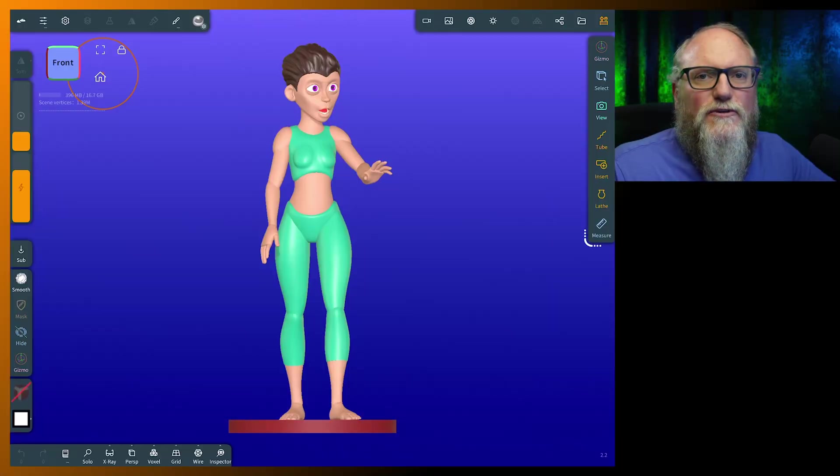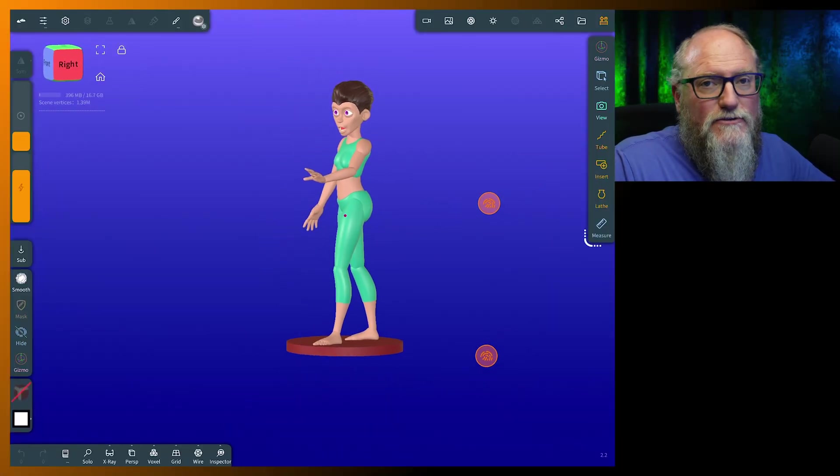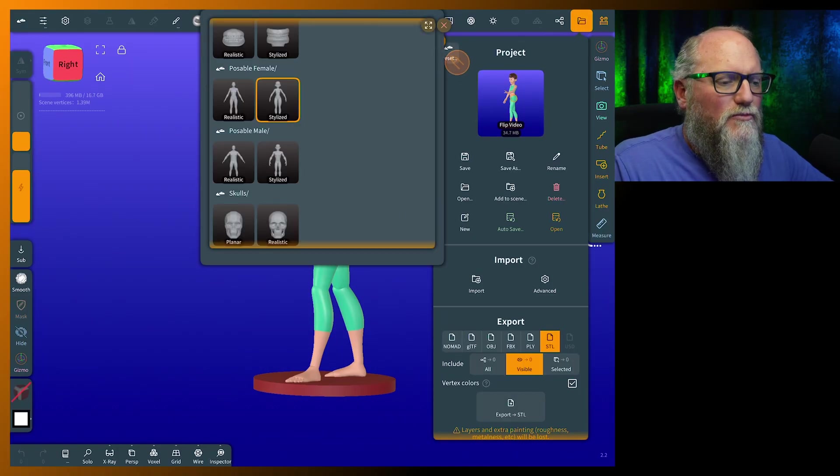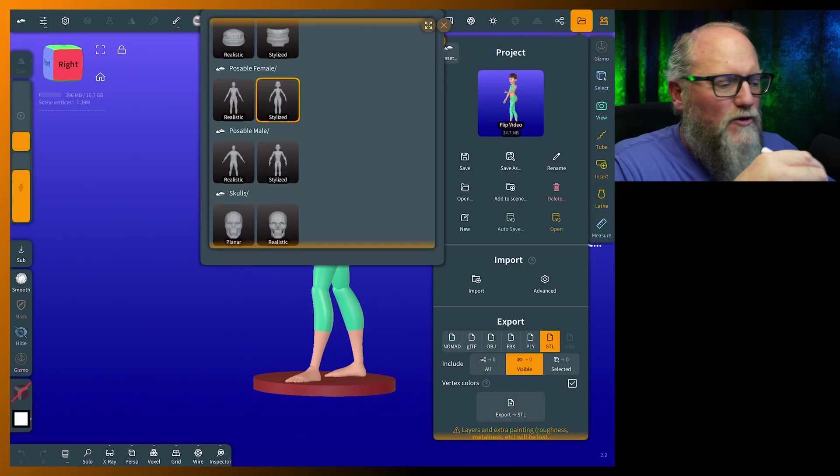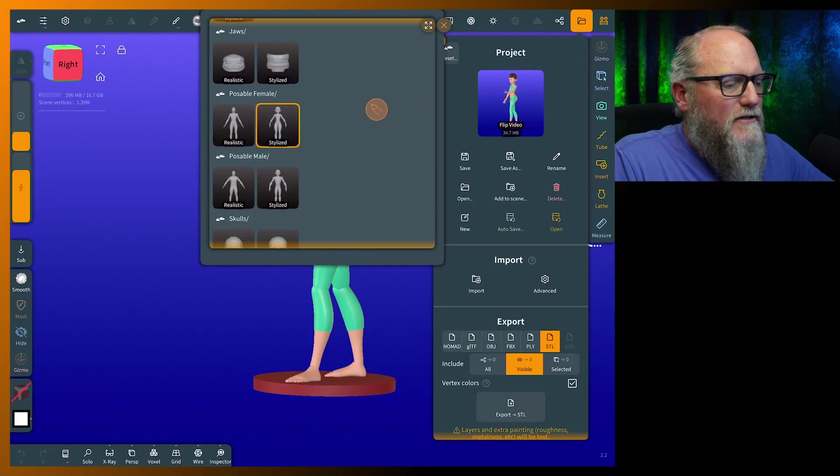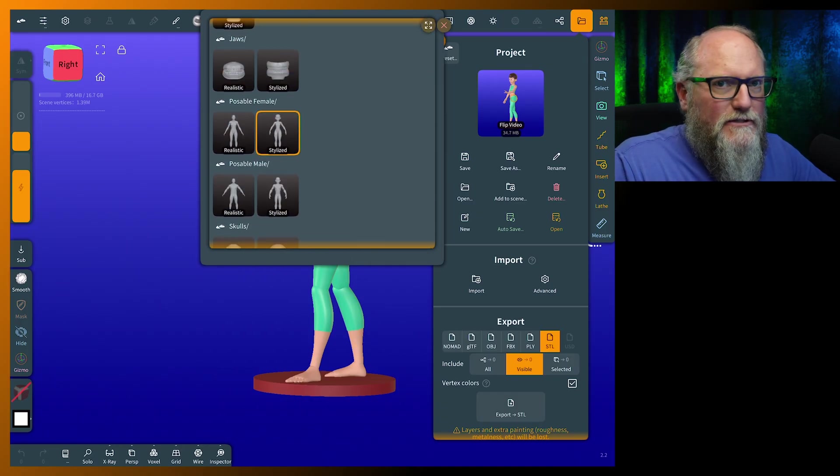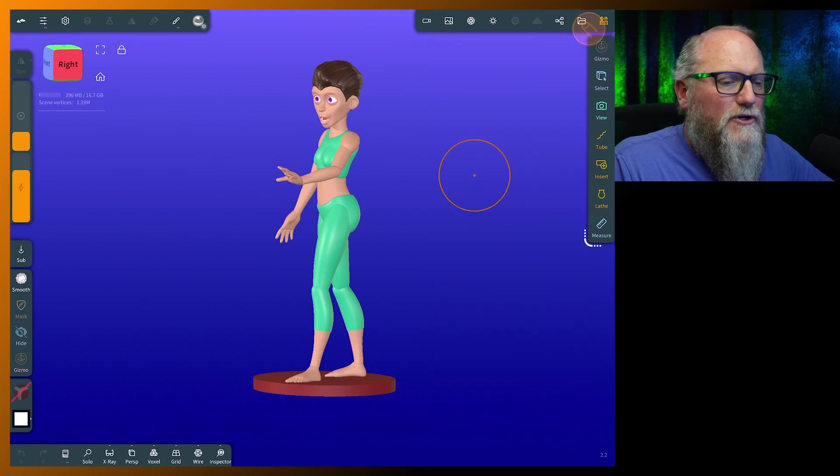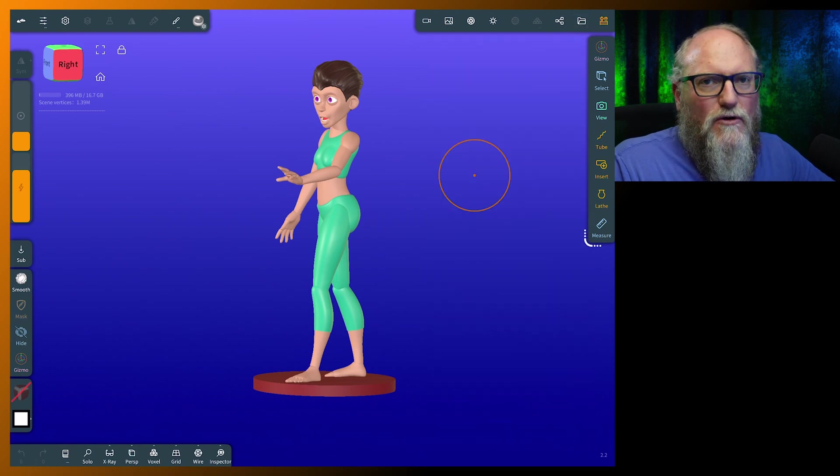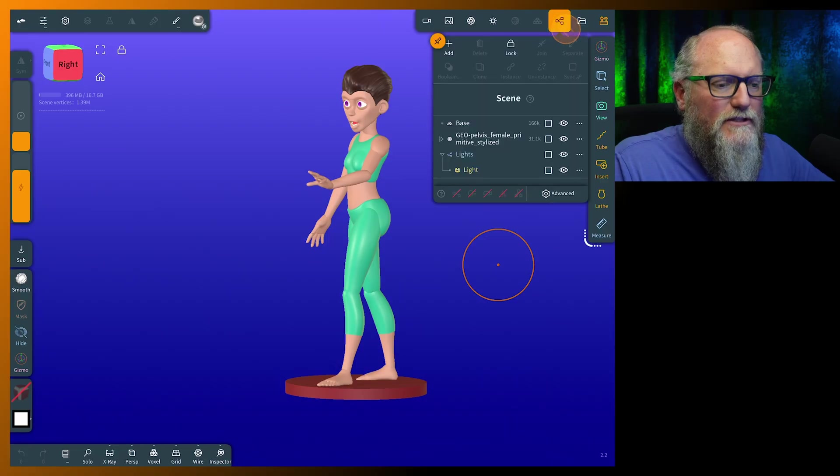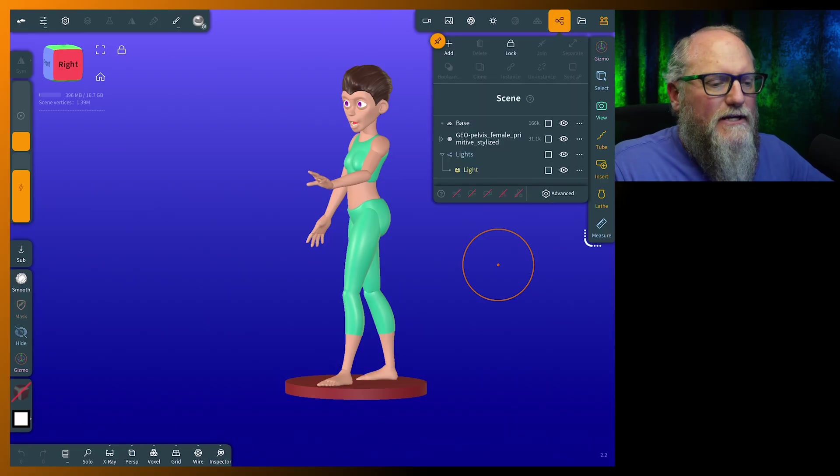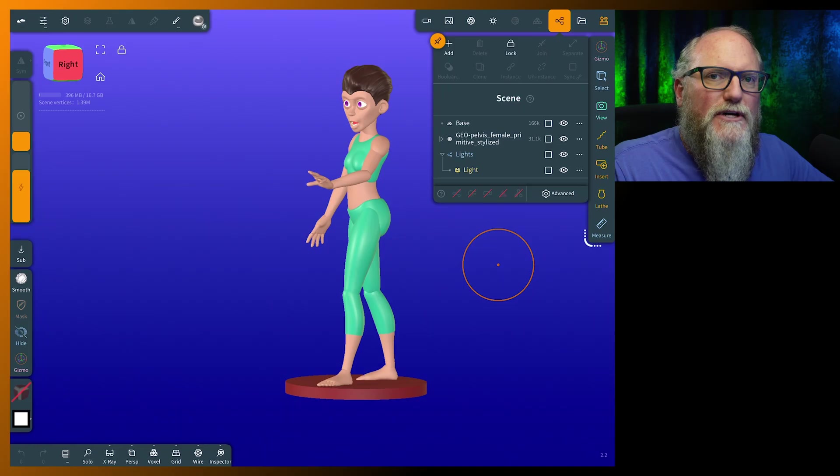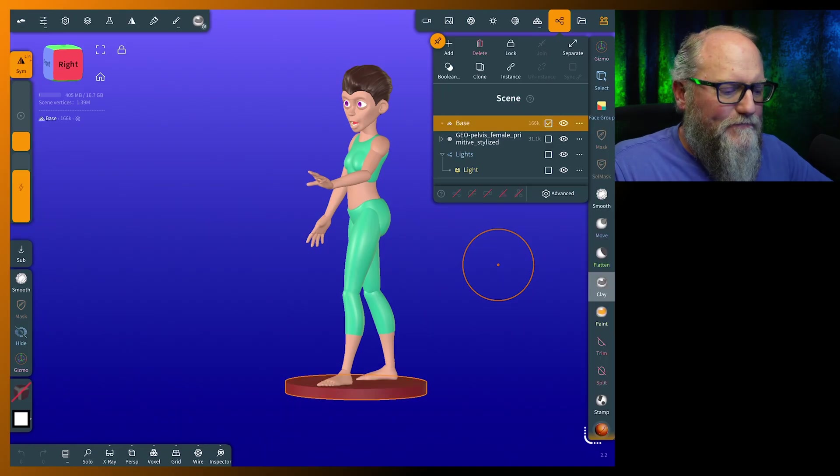Okay, so we're going to use this model that I posed up really quick. And if you guys have not used these yet, go up to the folder menu, go to the preset. This is something new in 2.1. And you have all these different models you can use. This happens to be the stylized female. So now that I already have this posed, to mirror or flip an object in Nomad, it's really simple. A few steps to take care of though.